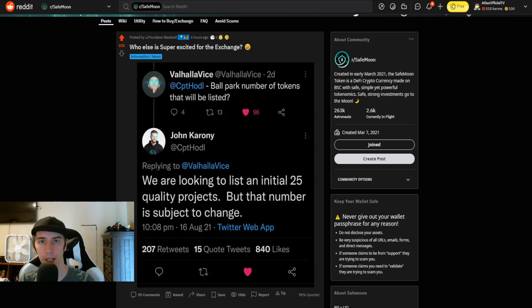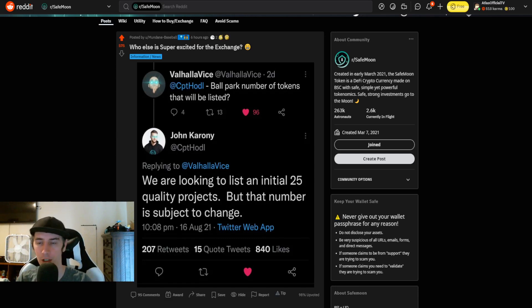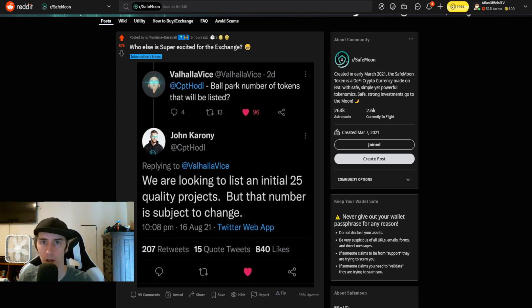New information about the SafeMoon Exchange. That is the topic of this video. It's going to be short and sweet and to the point.